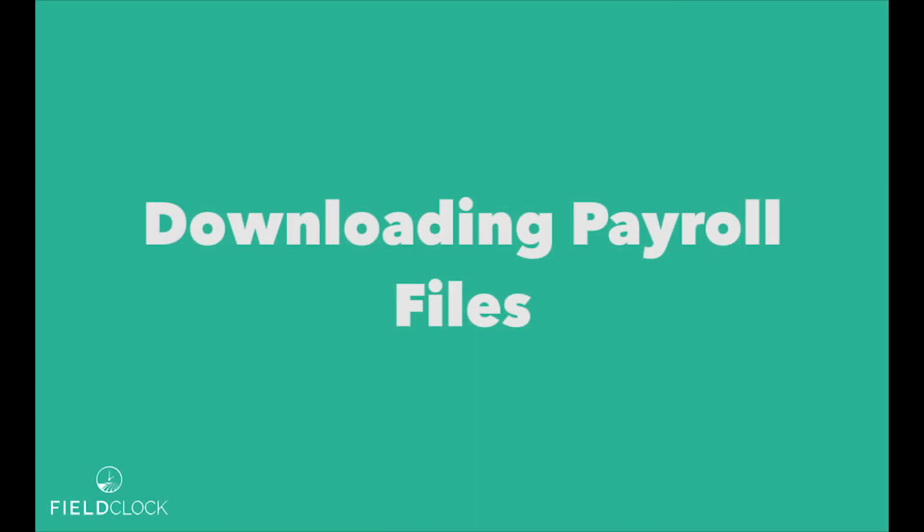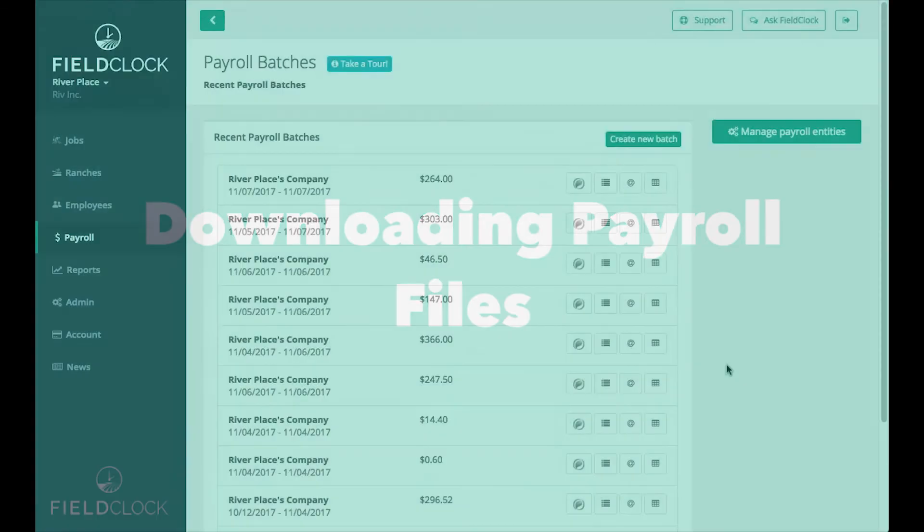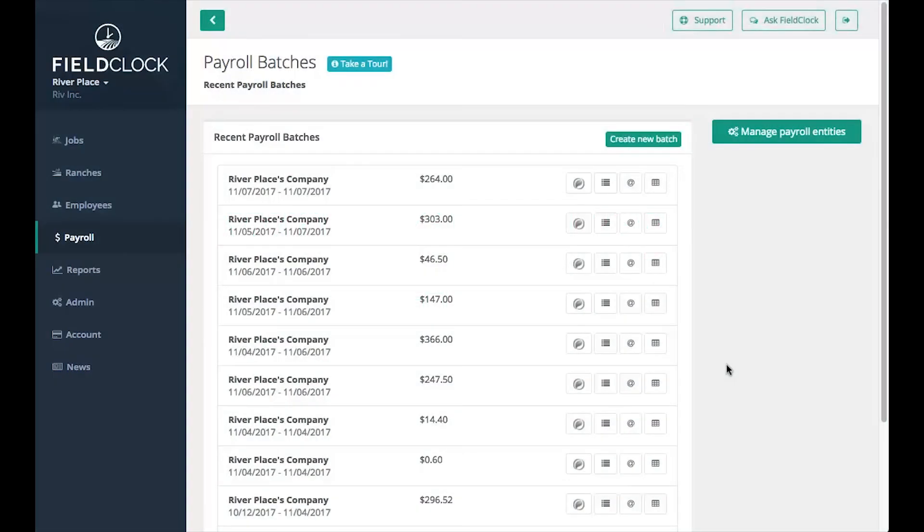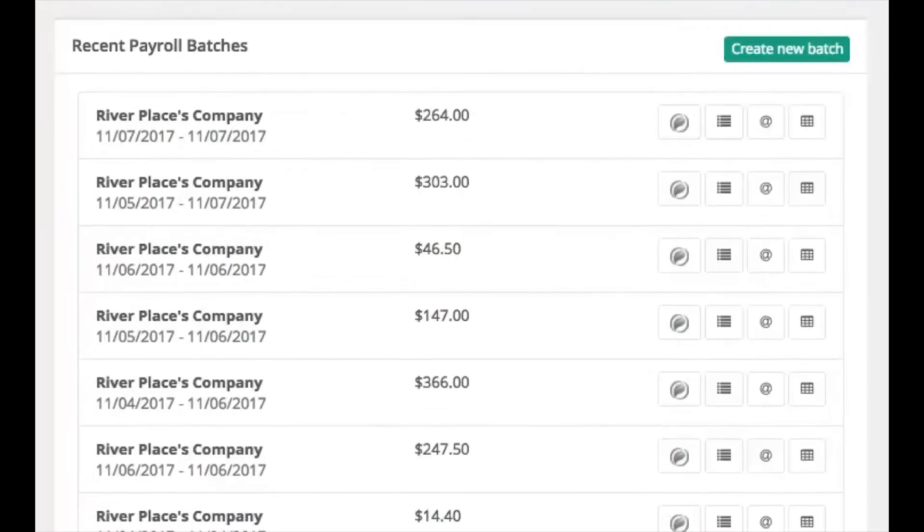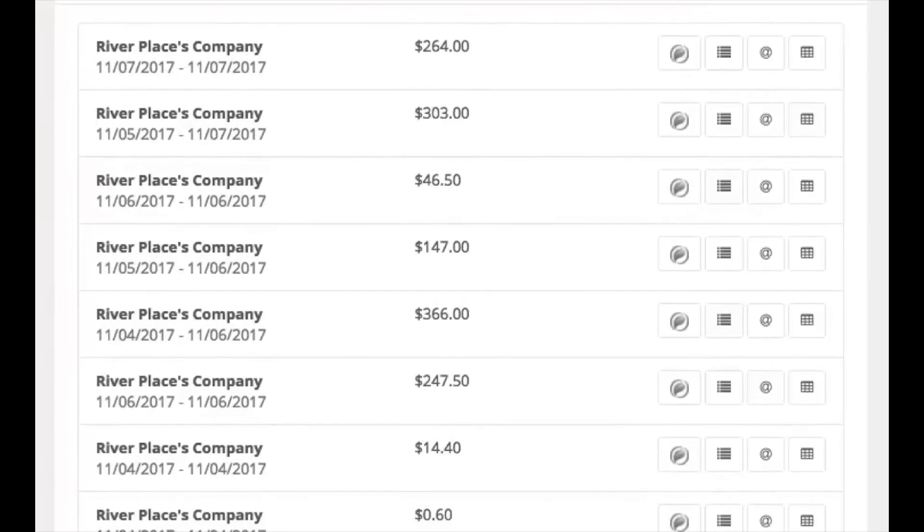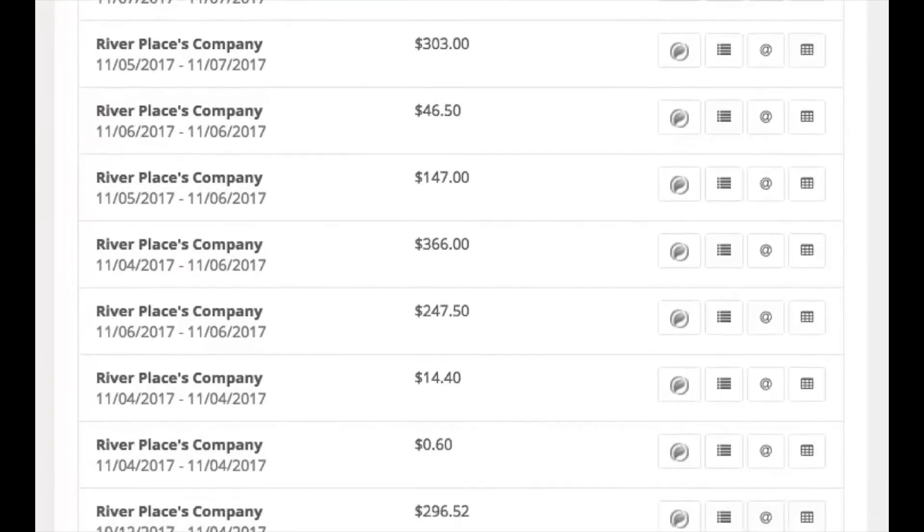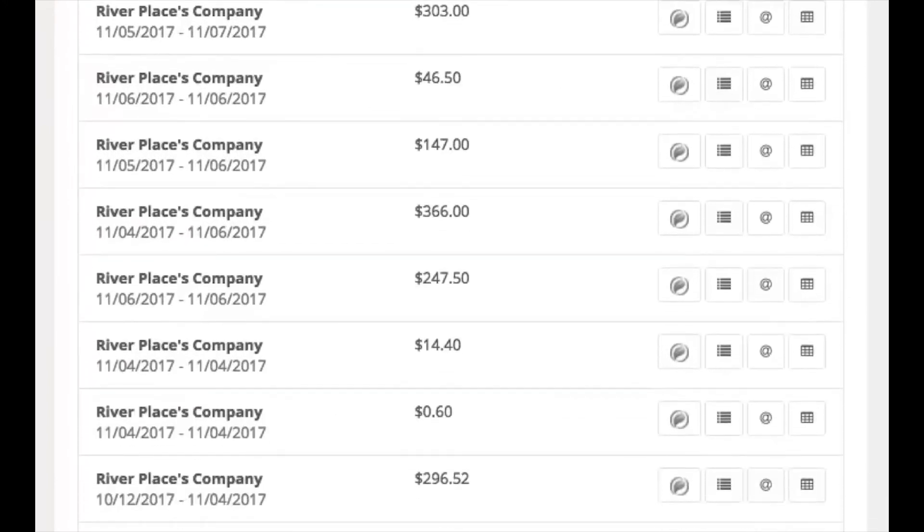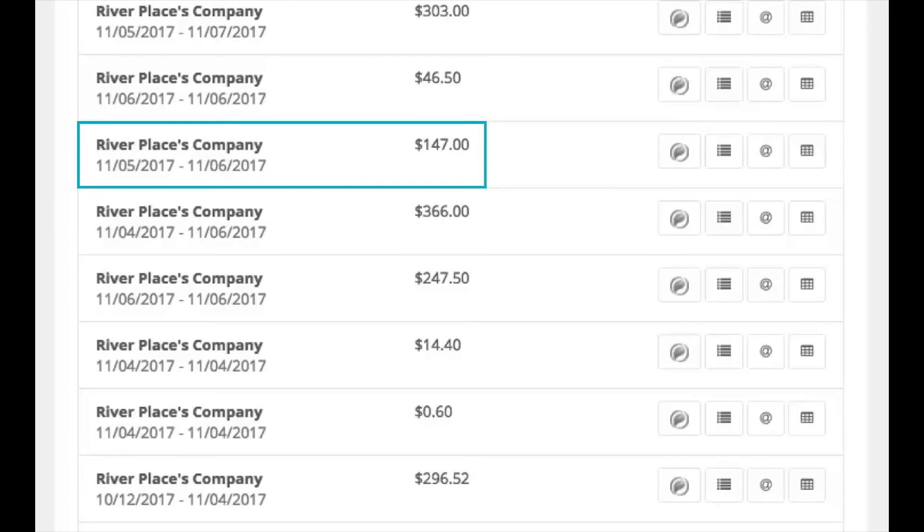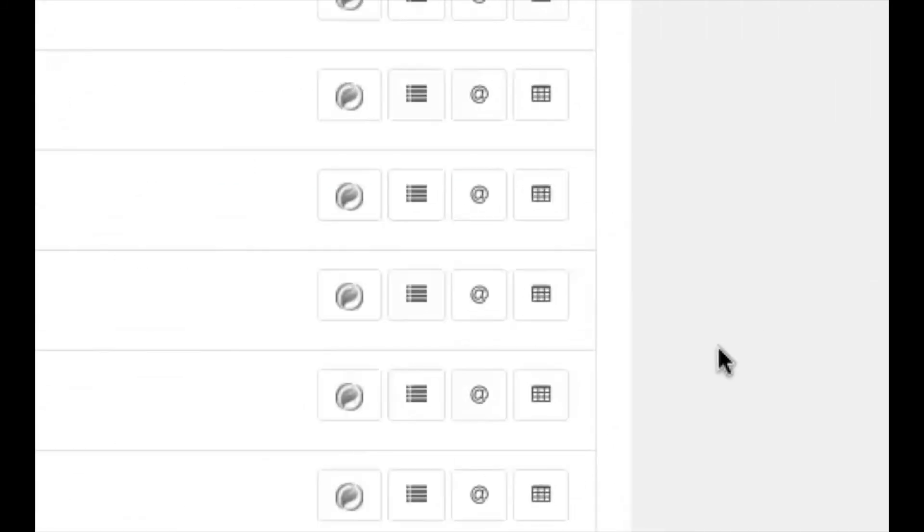Downloading payroll files. All of your payroll batches will be listed in the payroll area. For convenience, they list the paying entity as well as the date range and a summary of payouts included in the batch. Payroll batches can be downloaded in three-plus formats depending on your configuration.